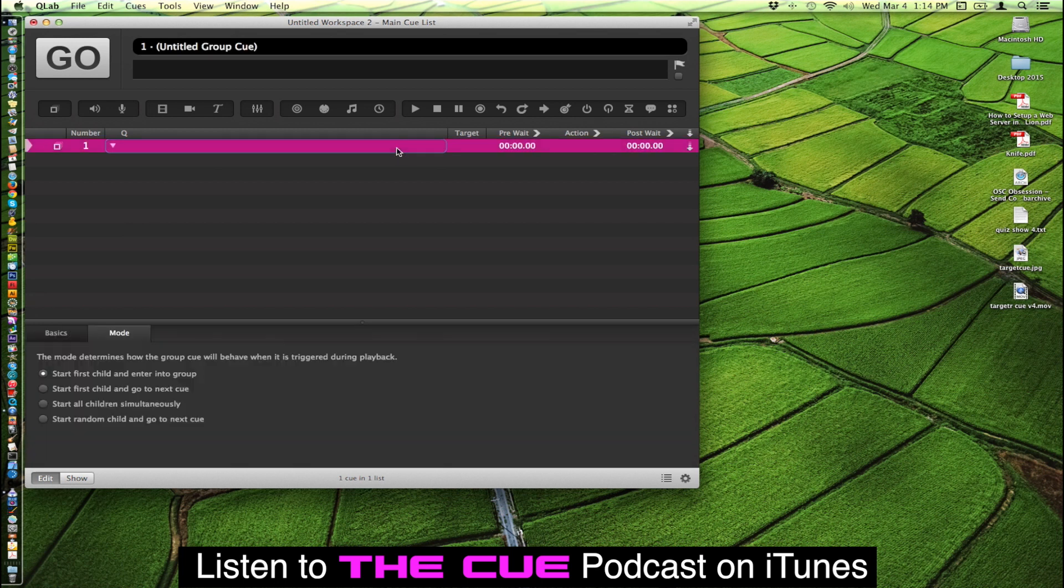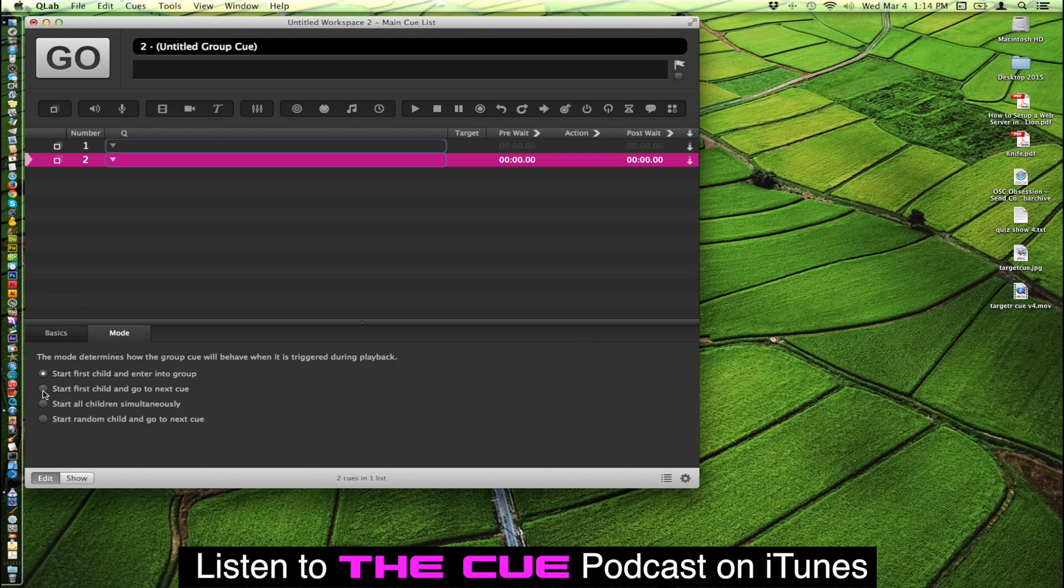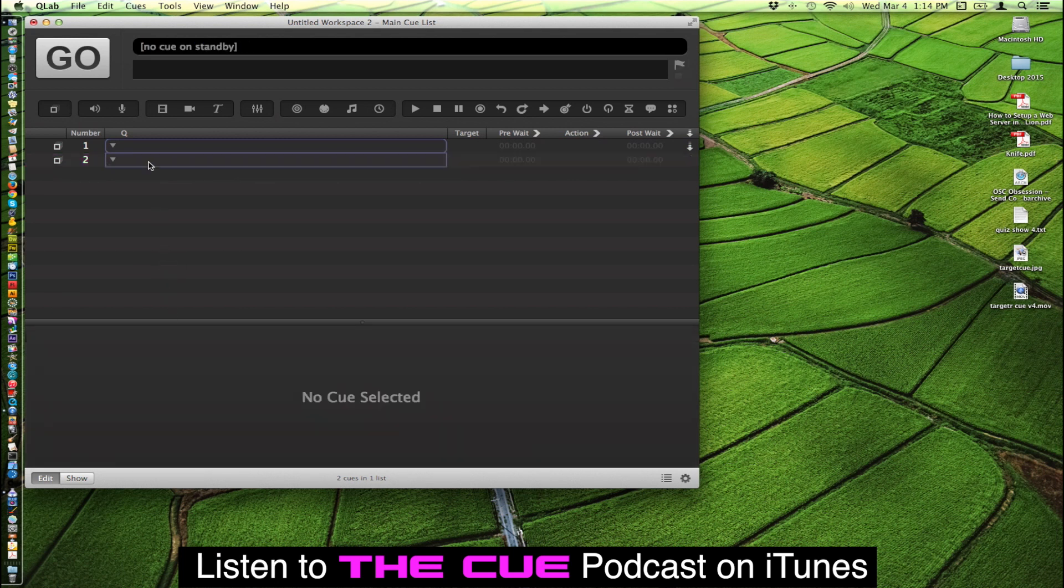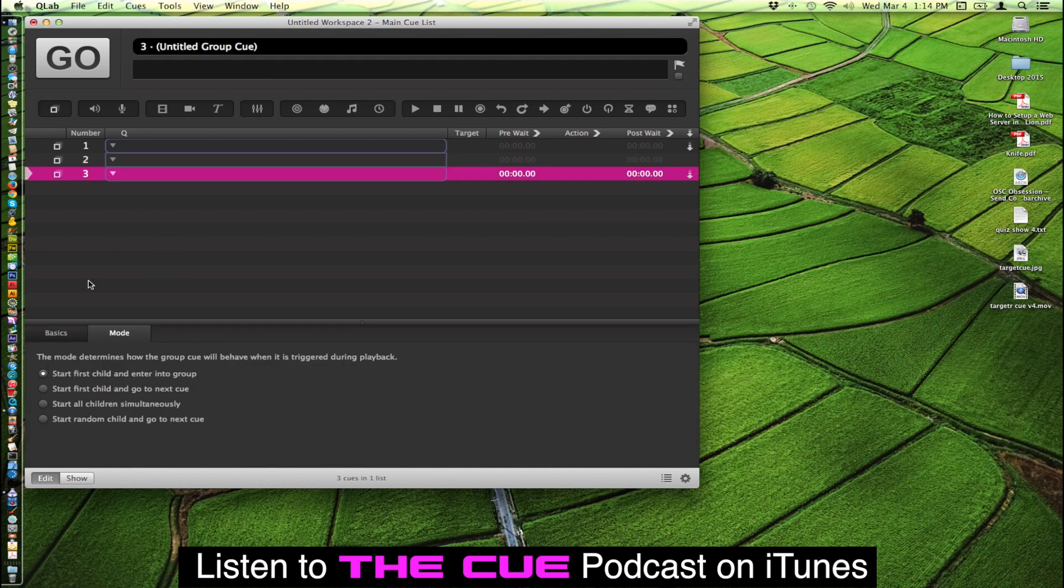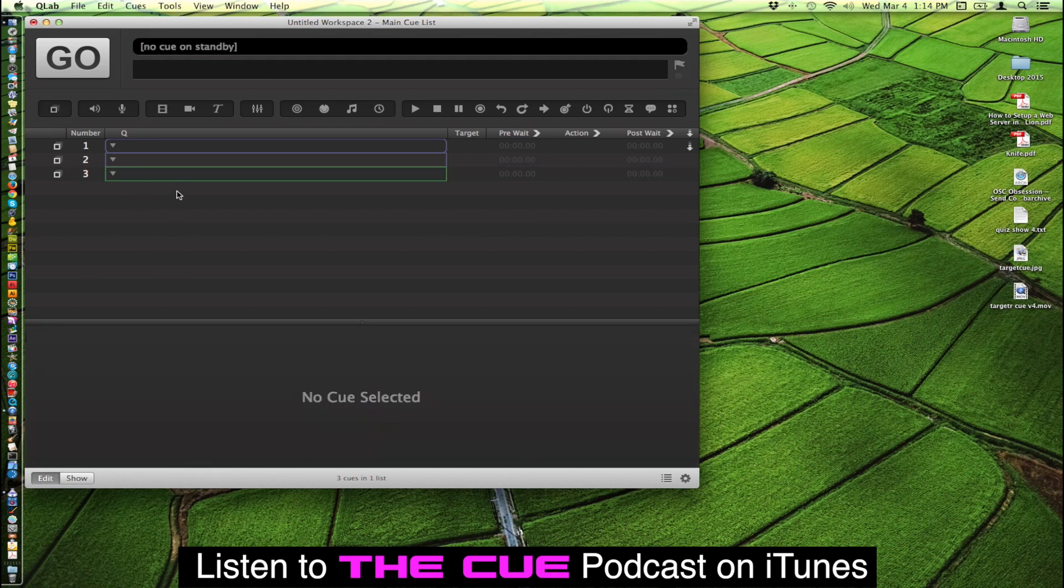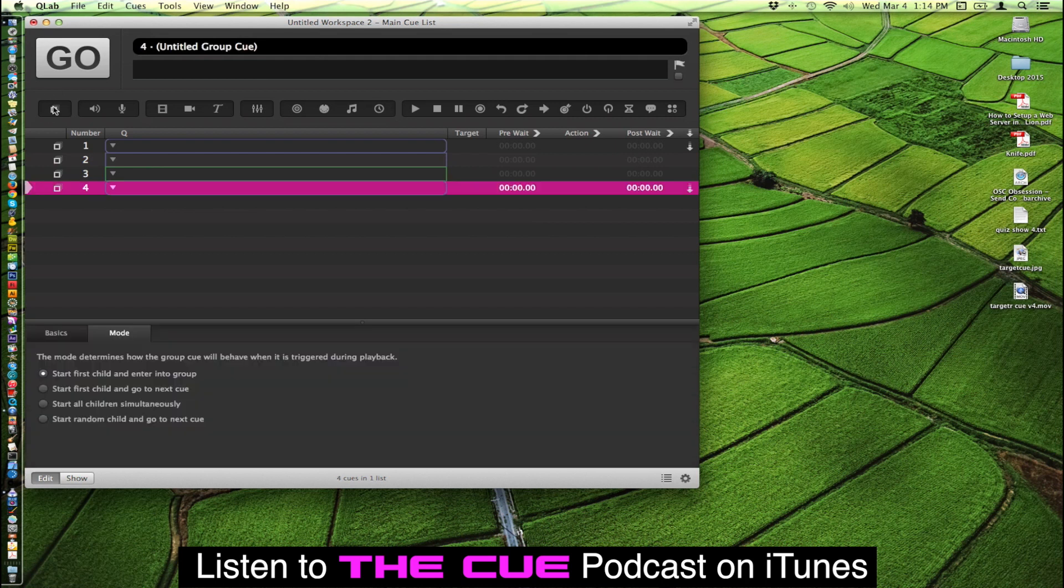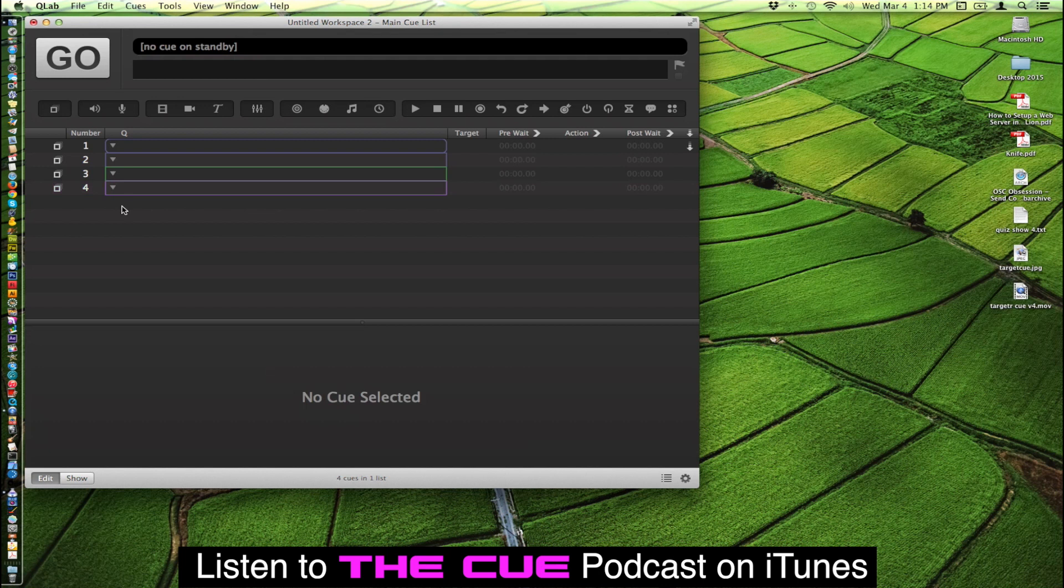This one again would be start first child enter into group. If we add another one, we'll have that one be start first child and go to next queue. So that is a square one. Add another one here and start all children simultaneously. That will be square green. And then lastly start random child and go to next queue. And that one will be a square purple.